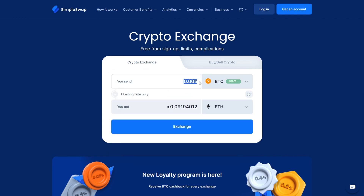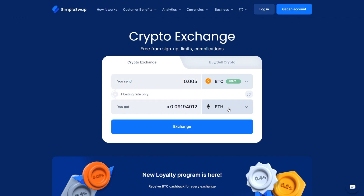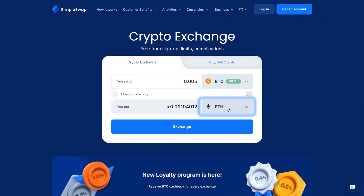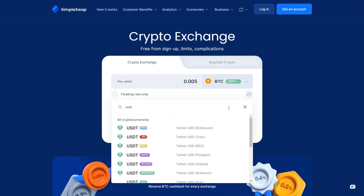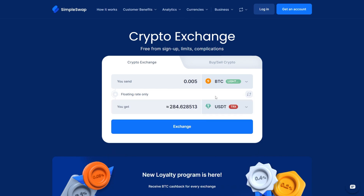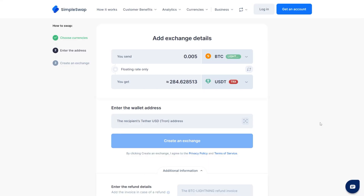Remember, there are maximum and minimum amounts for Lightning transactions. Select the coin you want to receive in the YouGet section. Let's say you want to get USDT on the TRON network — you'll see the estimated USDT you'll receive. Enter the USDT address.